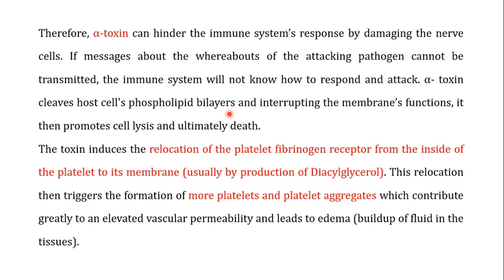The alpha toxin also cleaves the host cell phospholipid bilayer — specifically phosphatidylcholine, an important component of the cell membrane. By interrupting membrane function, this promotes cell lysis and ultimately cell death. So the two important negative effects of the alpha toxin are: hydrolyzing sphingomyelin and thereby affecting the nervous system, and degrading the phospholipid bilayer leading to cell lysis and death.